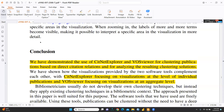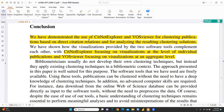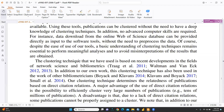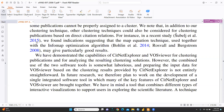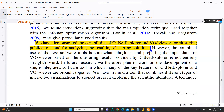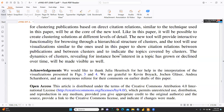In conclusion, the paper demonstrates the use of CiteNetExplorer and VOSviewer for clustering publications based on direct citation relations and analyzing the resulting clustering solutions. CiteNetExplorer focuses on visualization at the level of individual publications, while VOSviewer focuses on visualization at an aggregate level — this is the most important difference. The authors demonstrate the capabilities of both tools, and we can apply the same approach in our own bibliometric research.